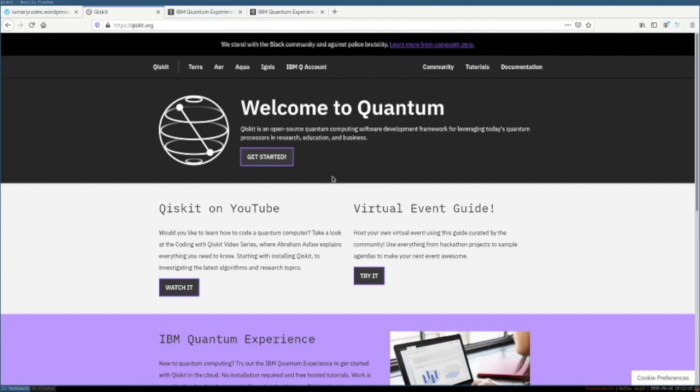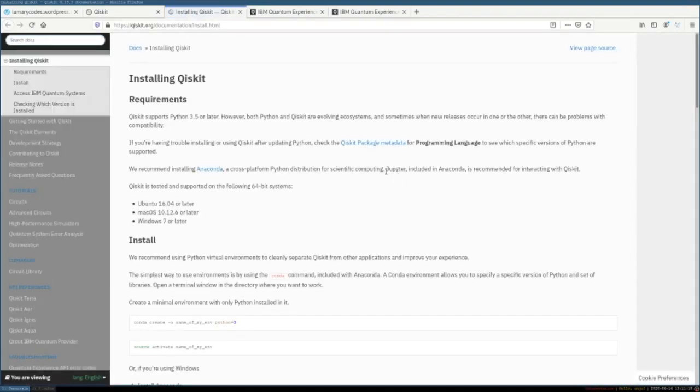Hey guys! Today I want to share a great quantum computing website with you which is called Qiskit.org.